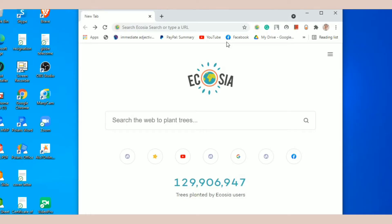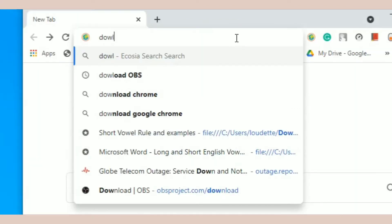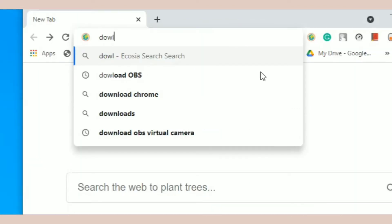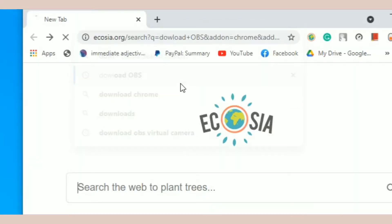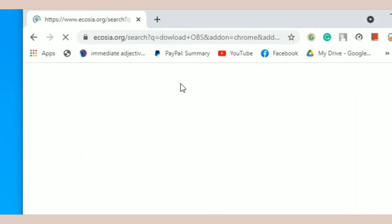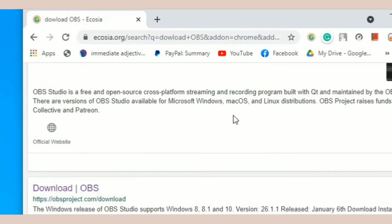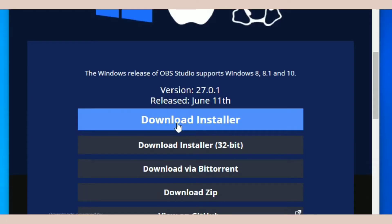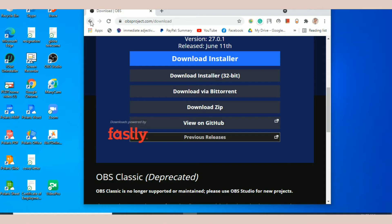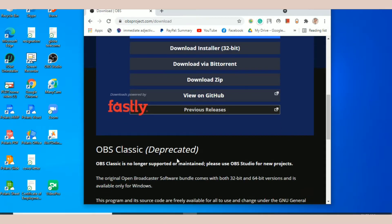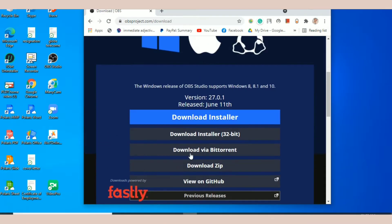First thing we do is download OBS. So here, download OBS and then click download OBS. Let's hit download installer once it's finished downloading. You have to install it. Follow the instructions.